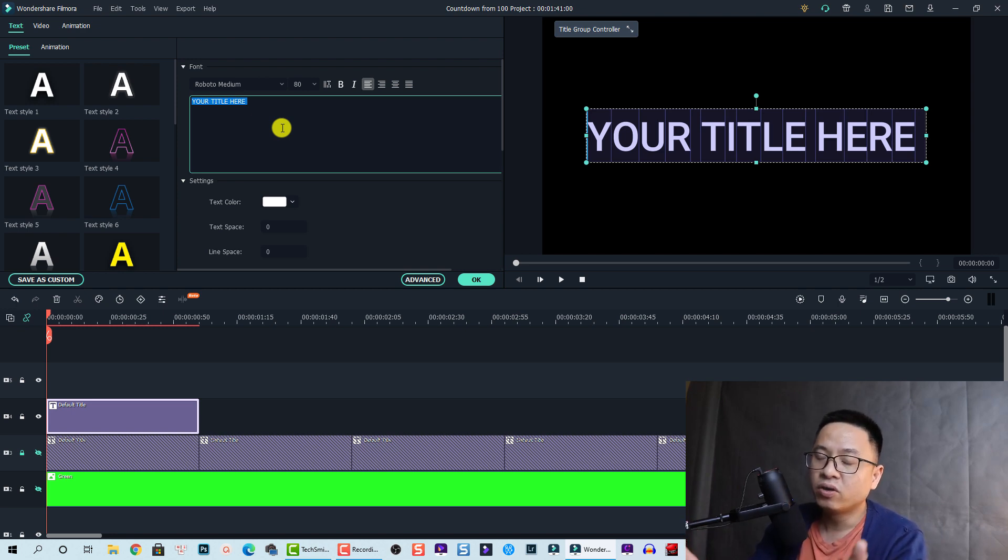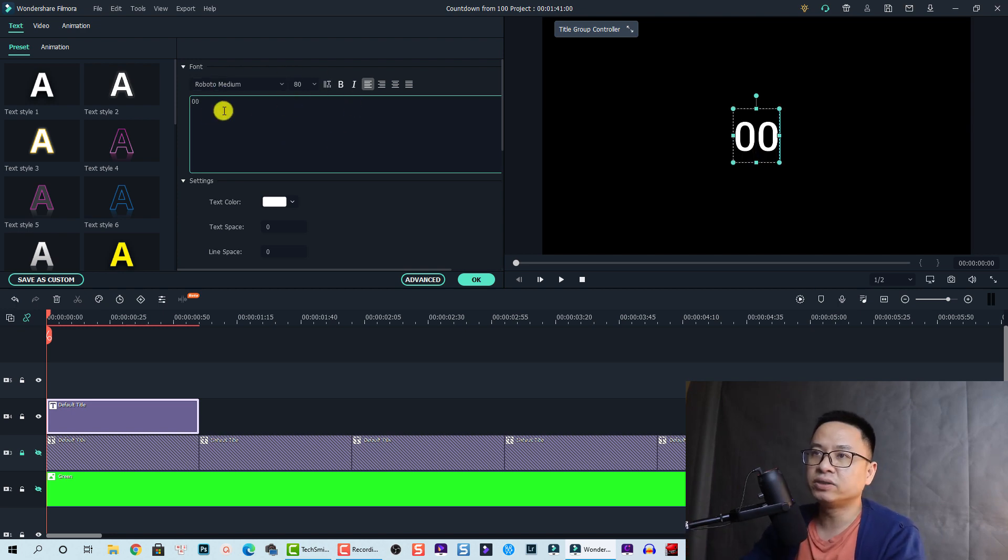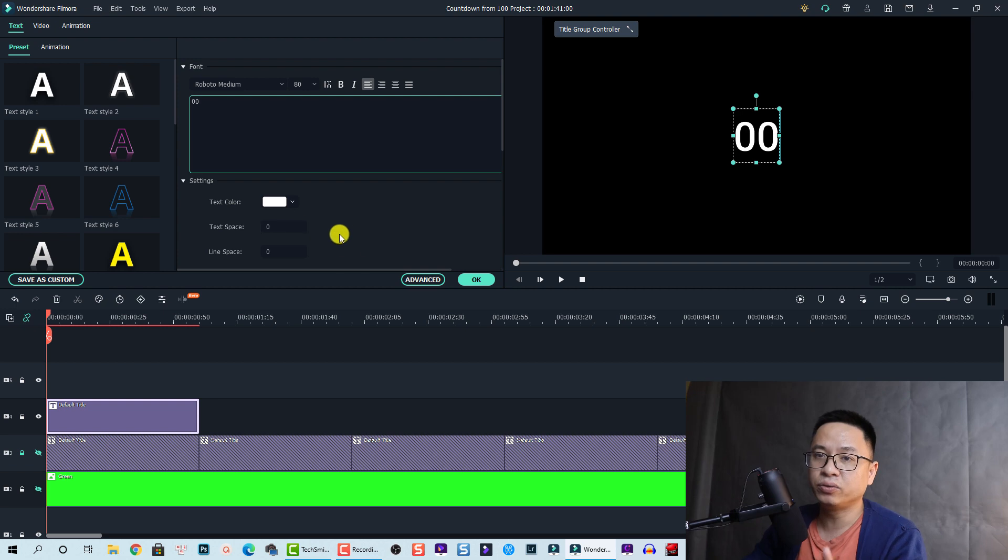We start at 00, and then you can also format the fonts, change the size and change the color or do whatever you want with the text.